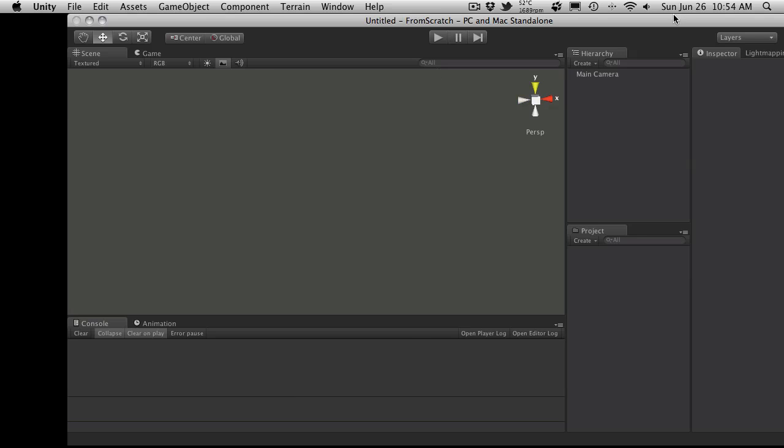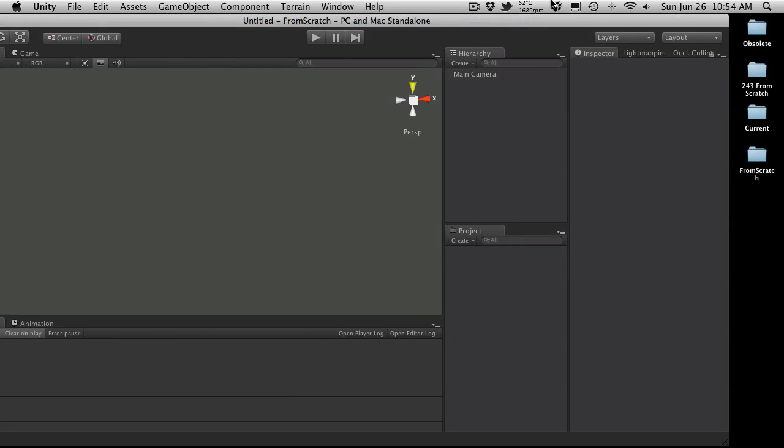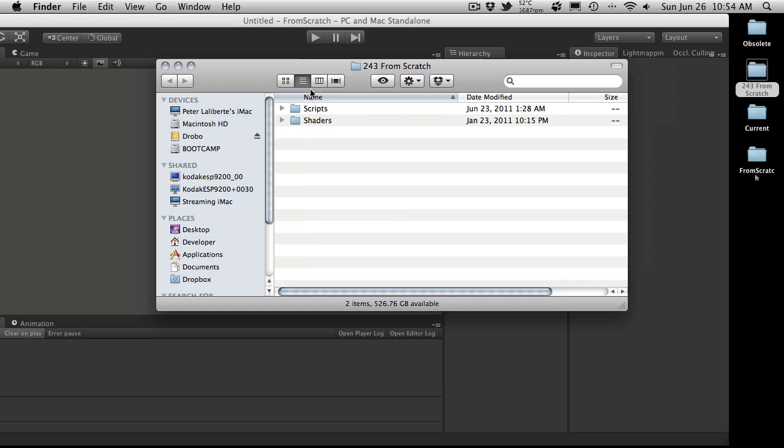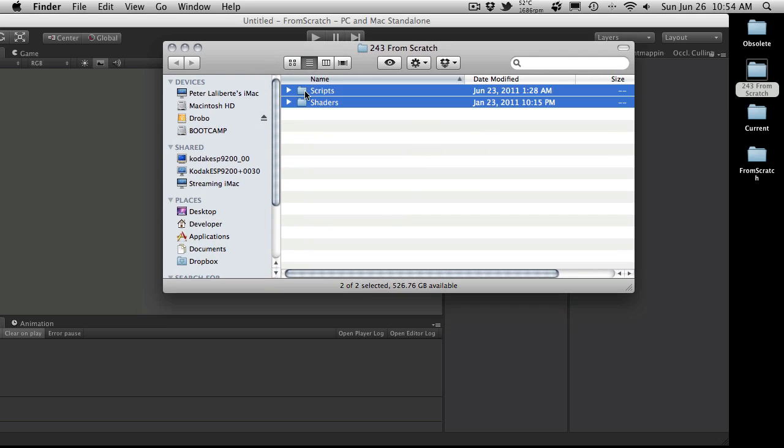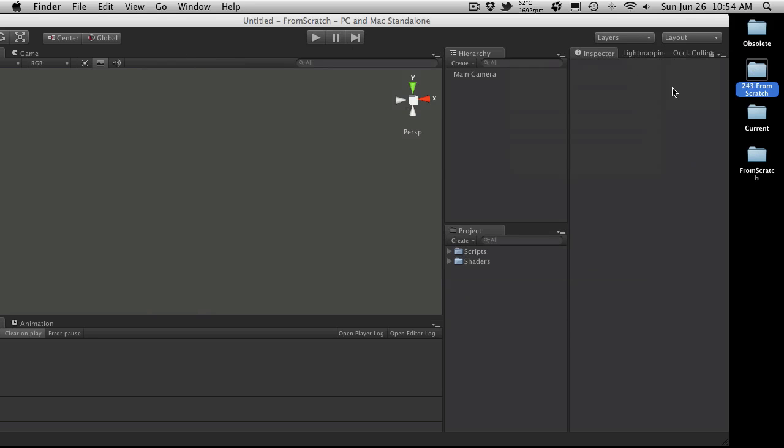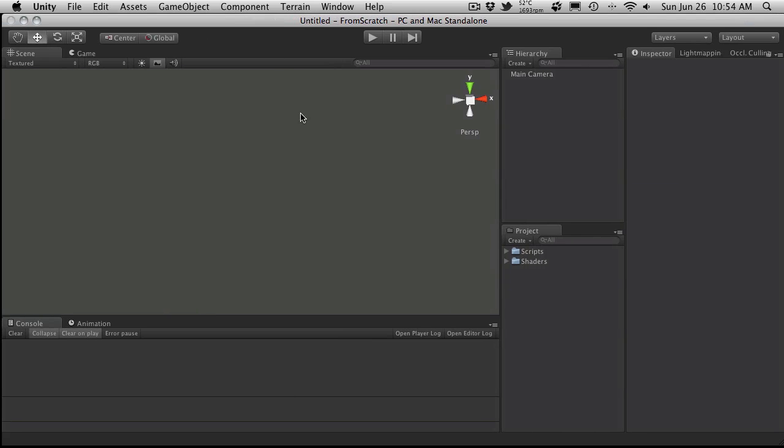And here we go, we have our empty scene. So the first thing I want to do is actually come into our 243 From Scratch. I'm just going to select these folders, drag them in. I'll close that off. We'll move this back. And we have all the scripts that we actually need now for our game in our project.